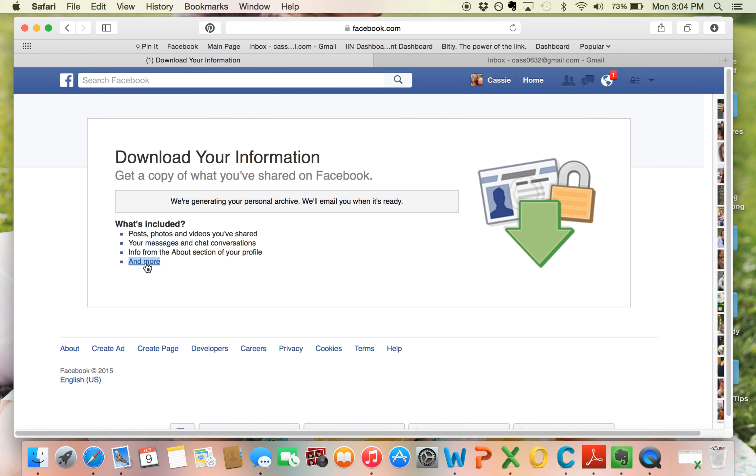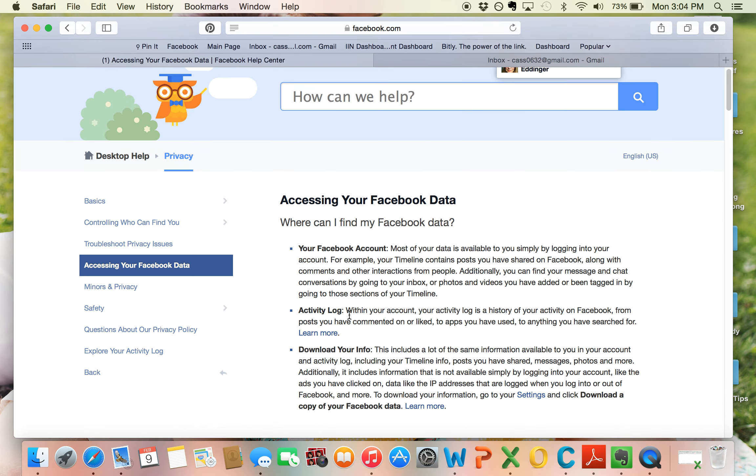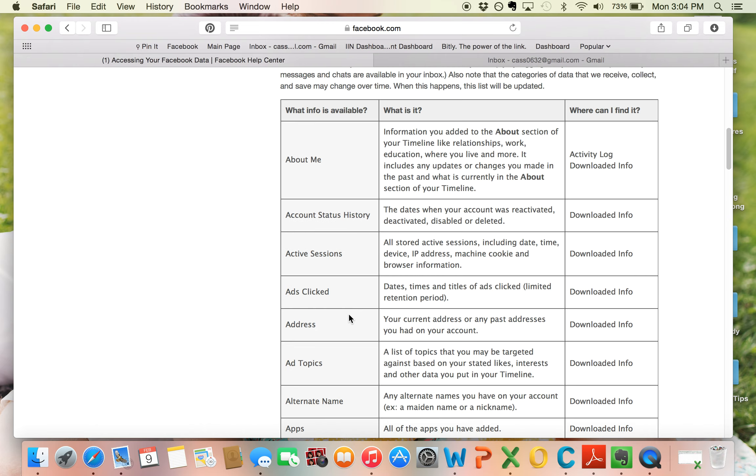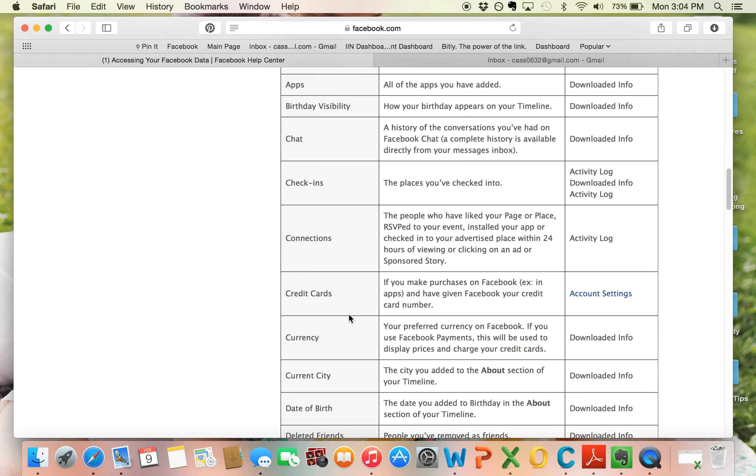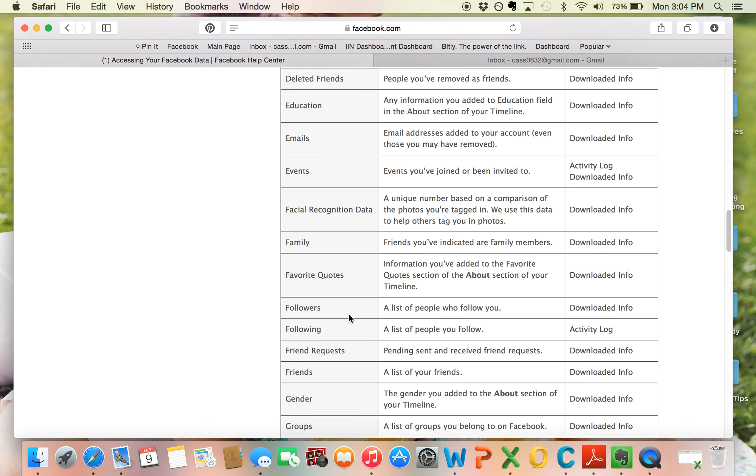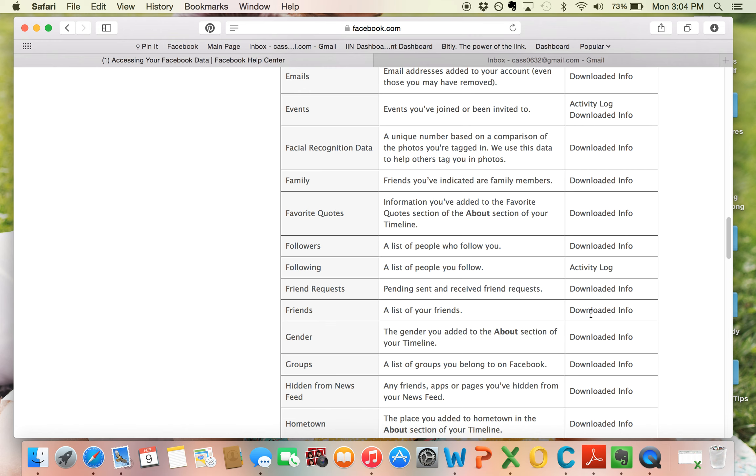So if I click on the and more, just so you know that friends are on there, you also get friends, a list of your friends, downloaded info